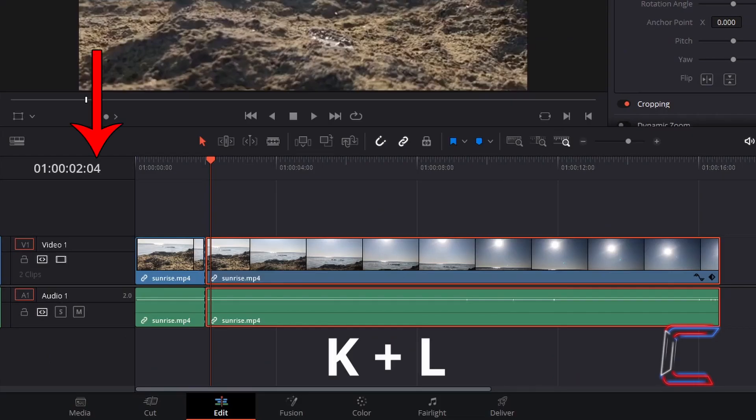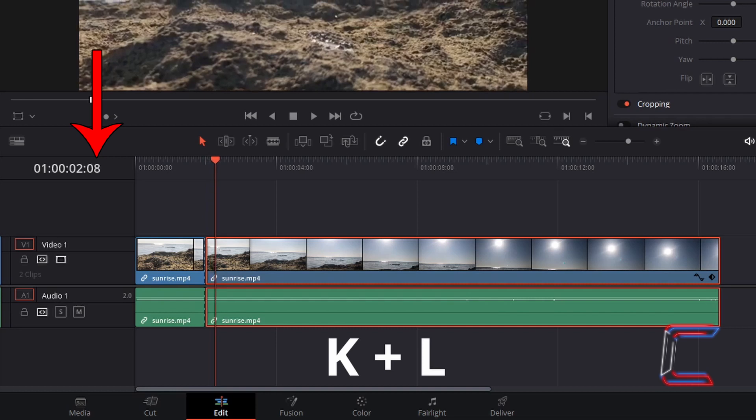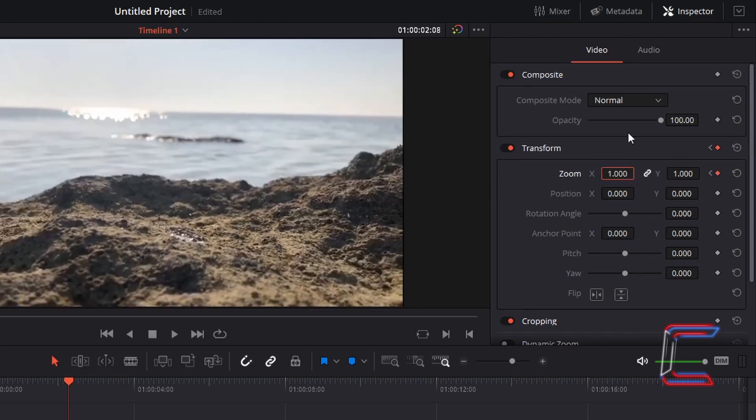Now advance by 4 more frames so that the zoom out duration is equal to the zoom in. Change Zoom X or Y back to 1 so that both variables are set to their default values.